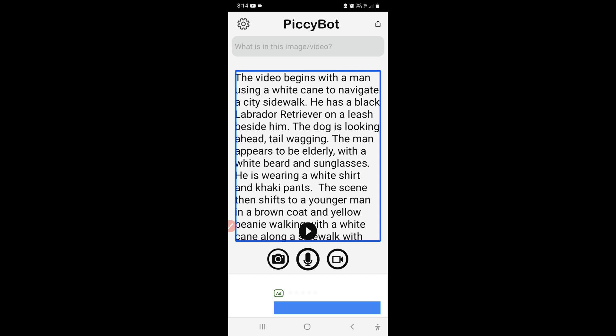So this was the description of the video. Now let's hear the text that has been displayed on the screen. The text displayed on screen is mostly different from what the narrator says, and we can read it with TalkBack. It reads: 'The video begins with a man using a white cane to navigate a city sidewalk. He has a black Labrador retriever on a leash beside him — the dog is looking ahead, tail wagging. The man appears to be elderly with a white beard and sunglasses, wearing a white shirt and khaki pants. The scene then shifts to a younger man in a brown coat and yellow beanie walking with a white cane along a sidewalk with brick pavers. The final scene shows the elderly man again, walking up a set of concrete stairs.' You could read this entire description if you want.